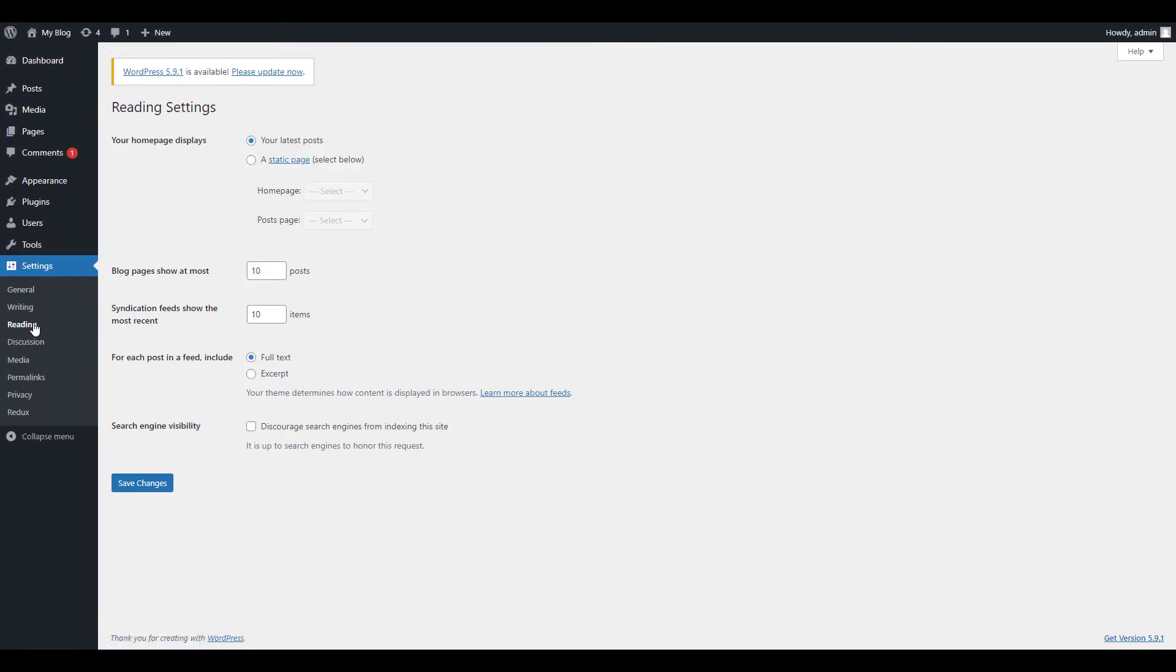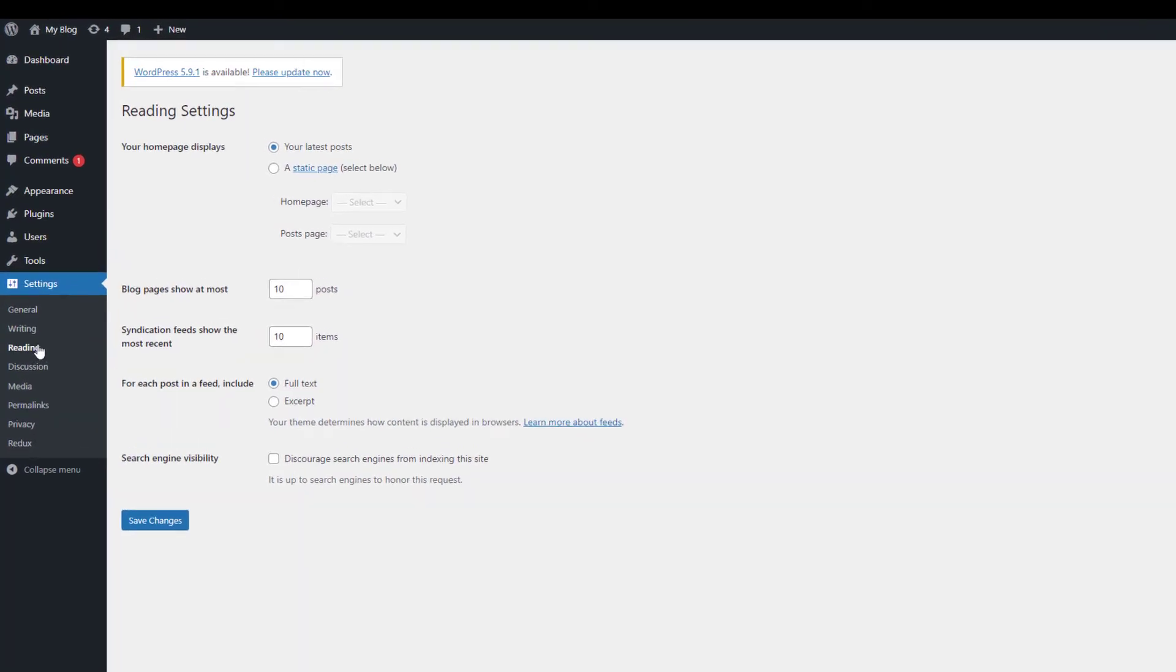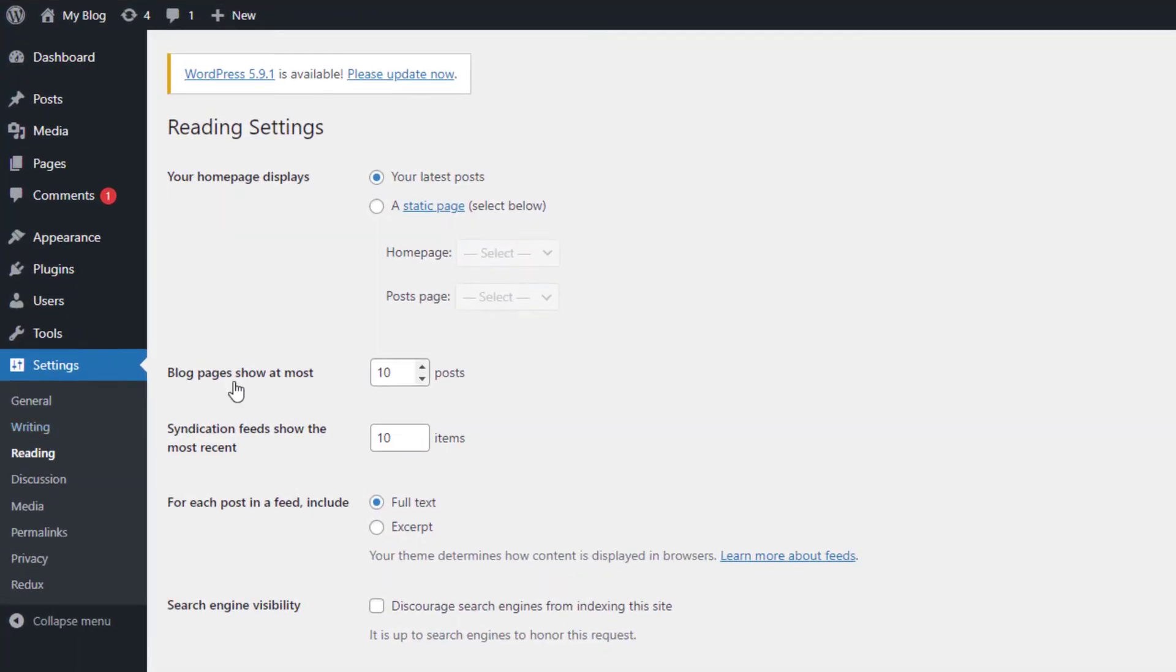From here, locate your homepage displays section and select the radio button for a static page.